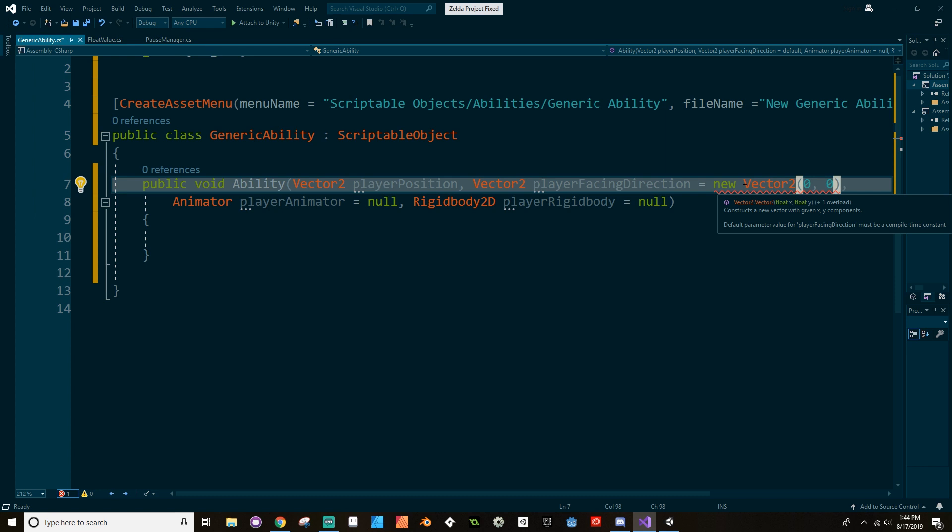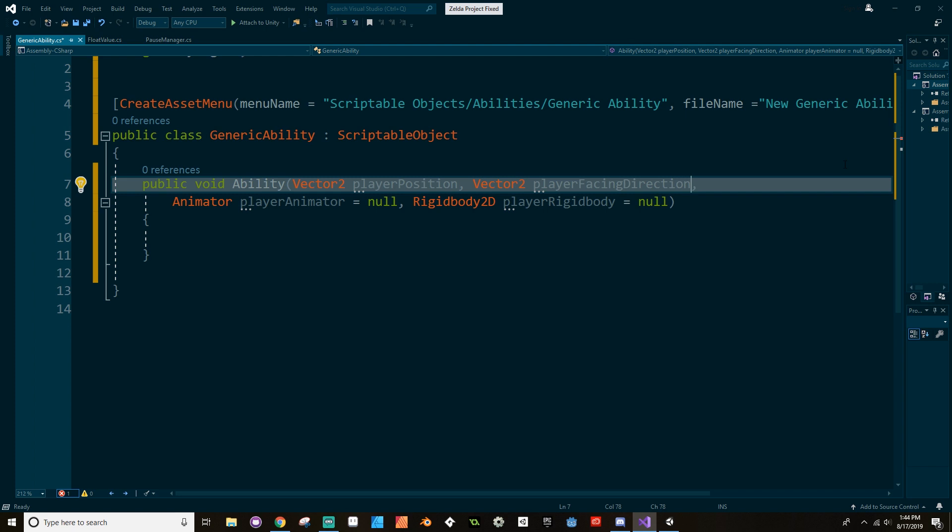Huh, okay, well I guess I'll just always have to remember that I have to pass in the player facing direction. I know there's another way around this, I just don't want to look into it right now.